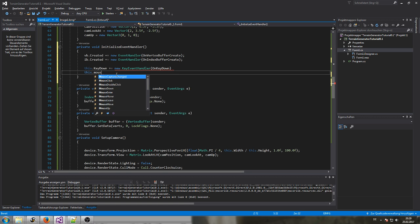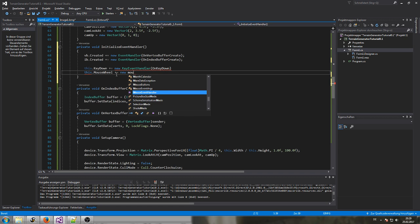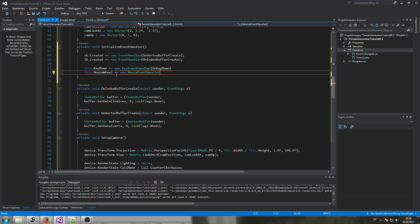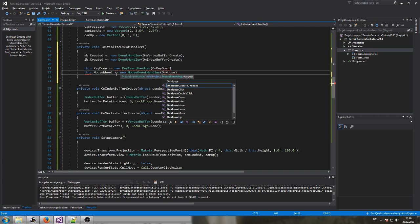For the mouse, I'm going to use scroll. So: 'MouseWheel += new MouseEventHandler', and we call it 'OnMouseScroll'.